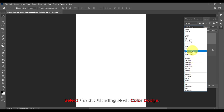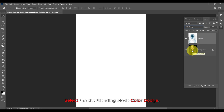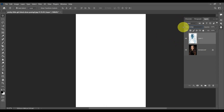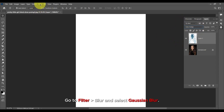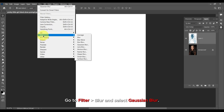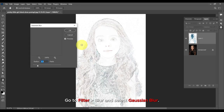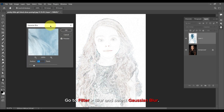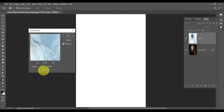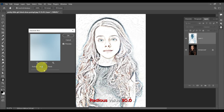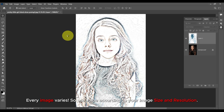Select the blending mode Color Dodge. Then go to Filter, Blur, and select Gaussian Blur. Set the radius value to 30.0. Every image varies, so use a value according to your image size and resolution.